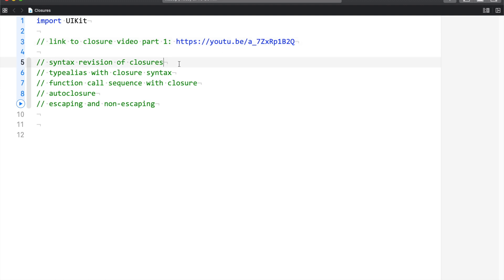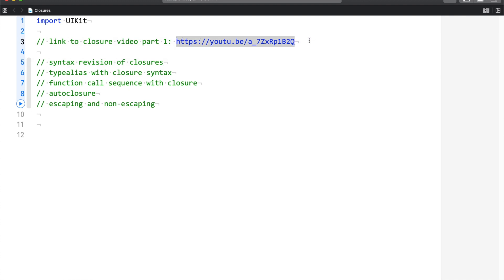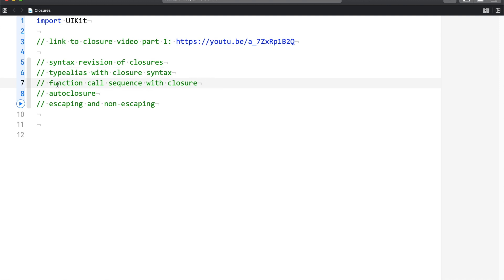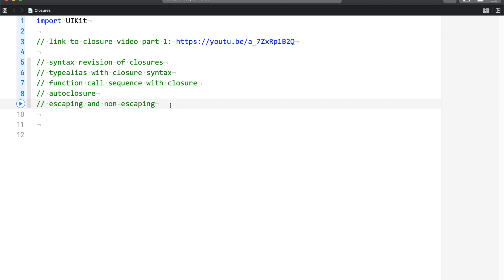The first thing we are going to learn today is the syntax revision of closures. Whenever beginners look at the syntax of closures, they have confusion about what it is and how to learn from it. In this video I have told you how to learn from closures, and I am going to share one more technique. The second thing is type alias with closures. The third is function call sequence with closures — I am very sure you are going to learn something new. The fourth is auto closures and the fifth is escaping and non-escaping.